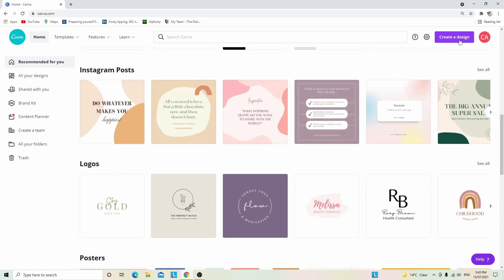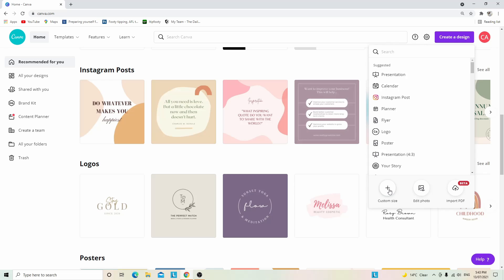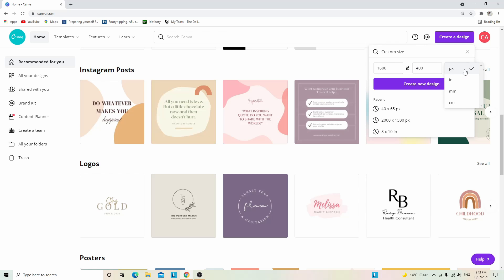The very first thing you're going to want to click is create a design, then click custom size. Like I mentioned before, Etsy recommends 1600 by 400, and make sure over here that it is pixels.